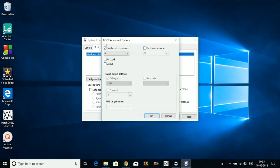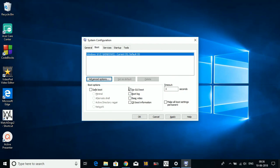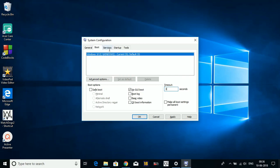In Advanced Options, select Number of Processors and set it to the maximum number. For me it is 8, for some it might be 6, and for some it might be 4. I'm selecting 8. Then select No GUI Boot - by default it is not checked, so select No GUI Boot and change timeout seconds to 3. By default it is 30; I'm changing it to 3. So these are the settings that I prefer.